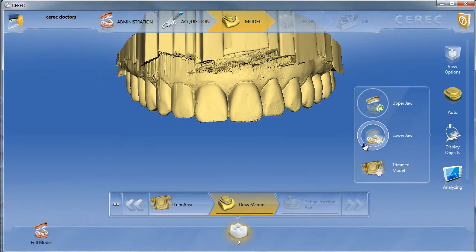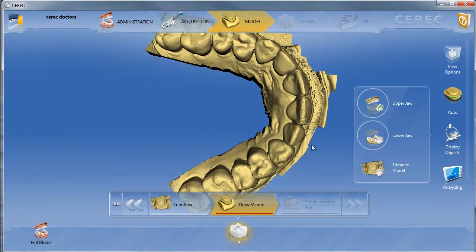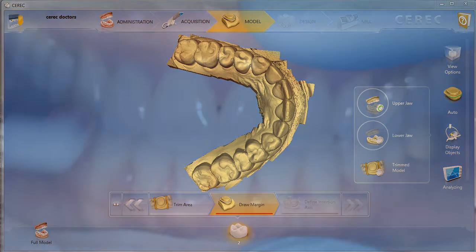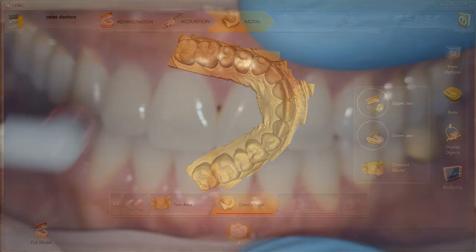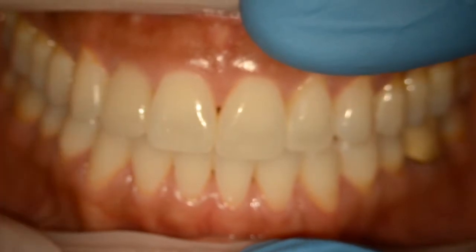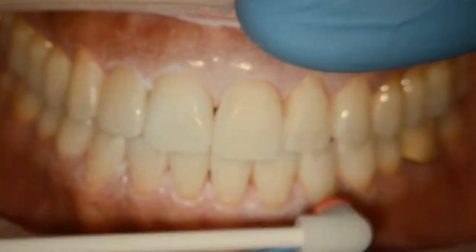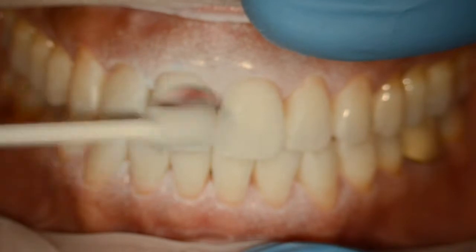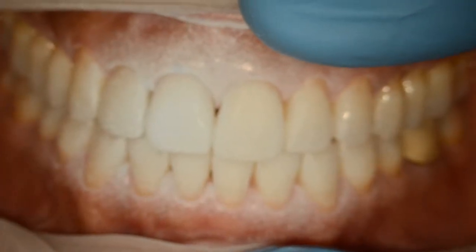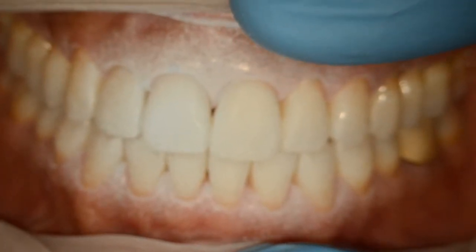This is Dr. Merzai from seriacdoctors.com and I'm going to highlight how to capture optical impressions so that you can develop a full arch upper and a full arch lower model. The very first thing we do is place the optic gate in the patient's mouth, have the patient bite down at maximum intercuspation, and we're going to go ahead and capture the buccal bite.